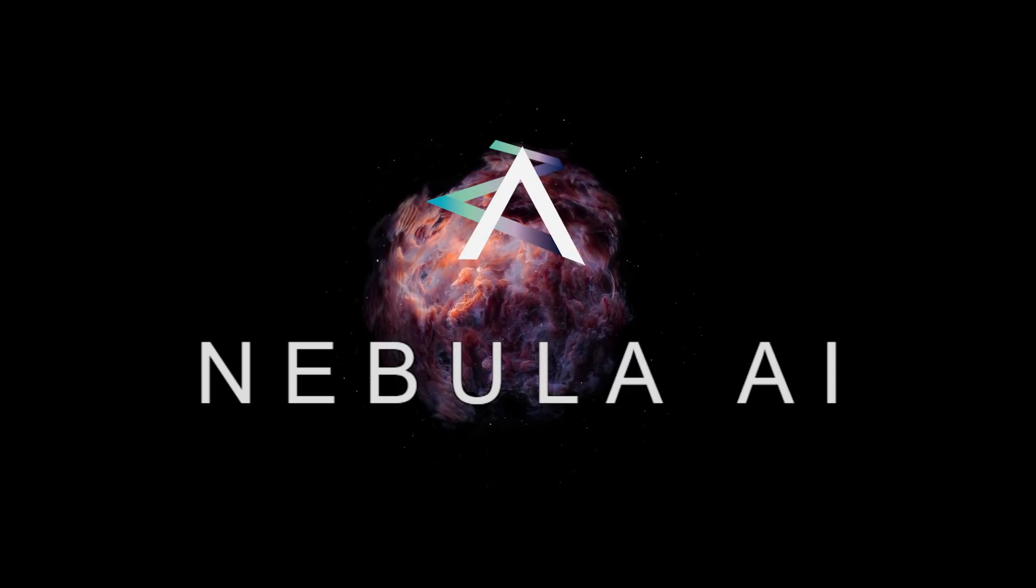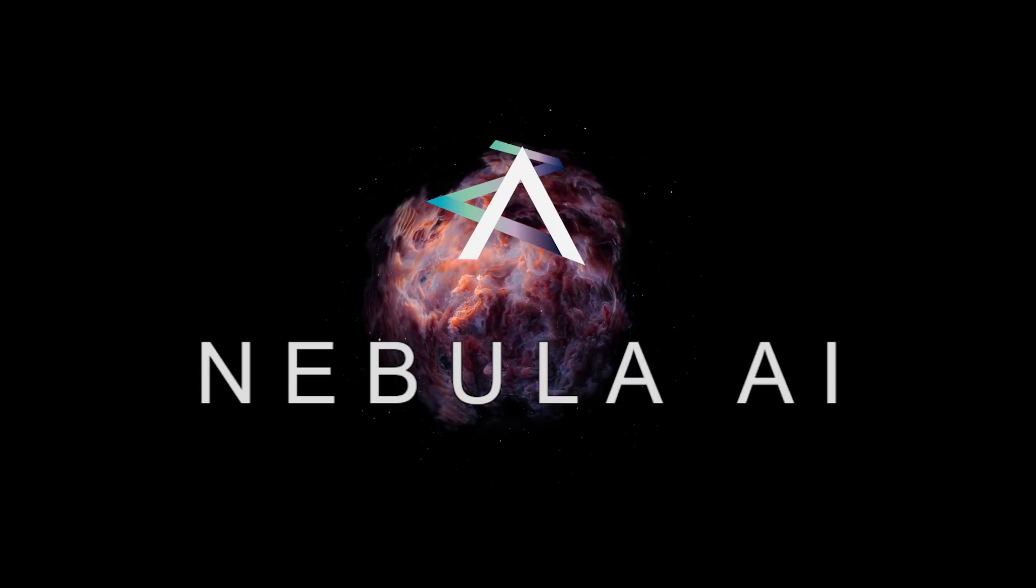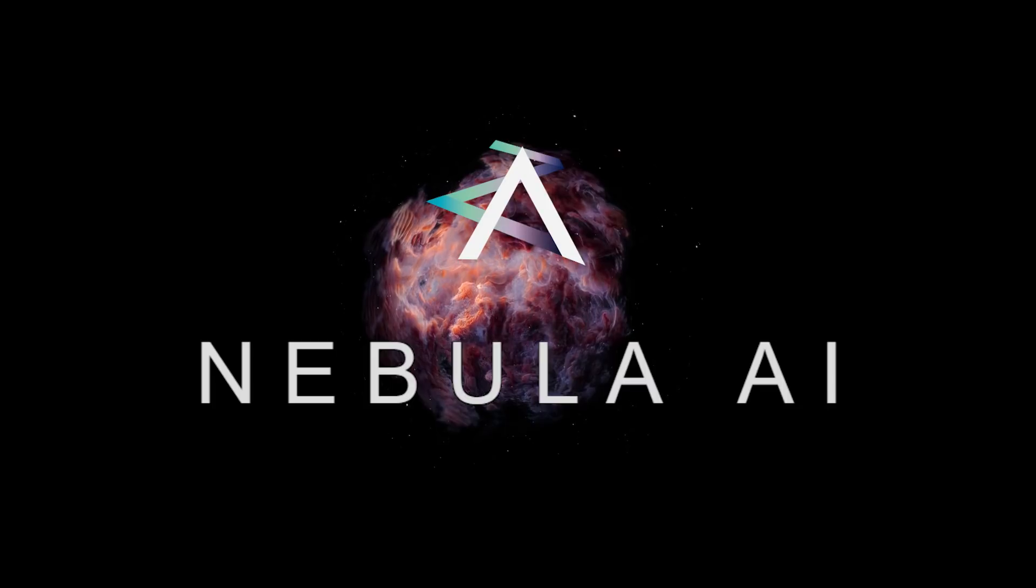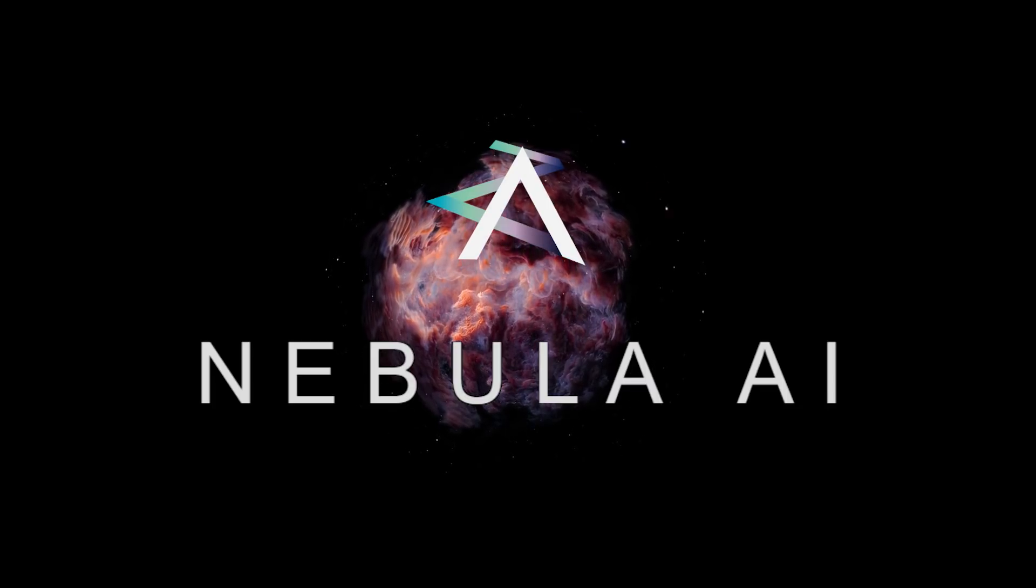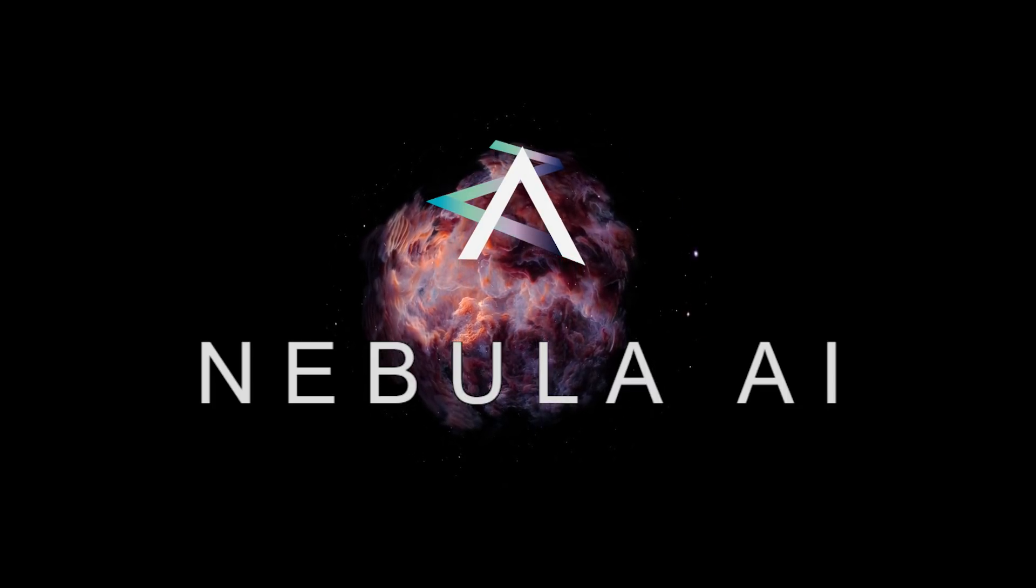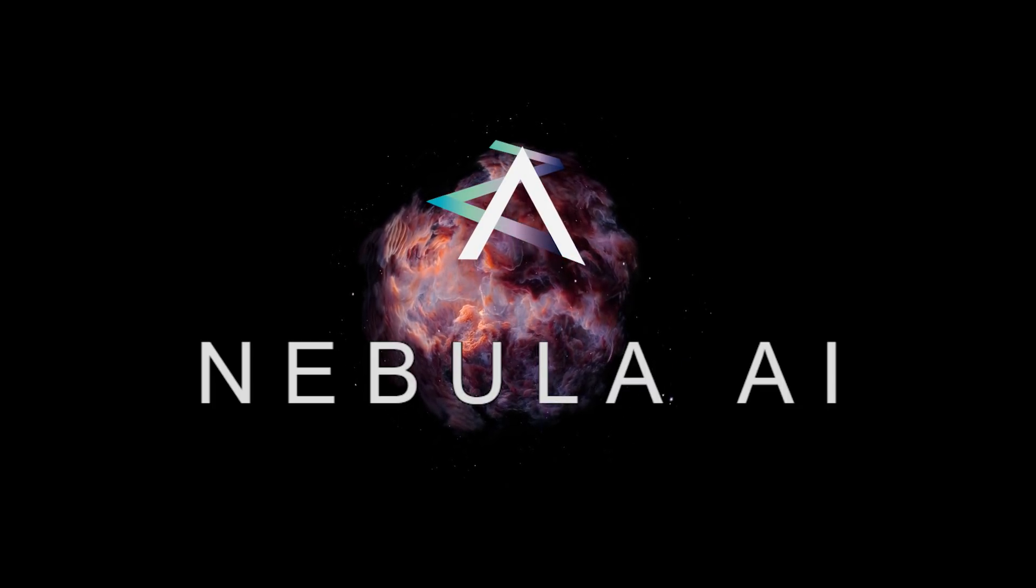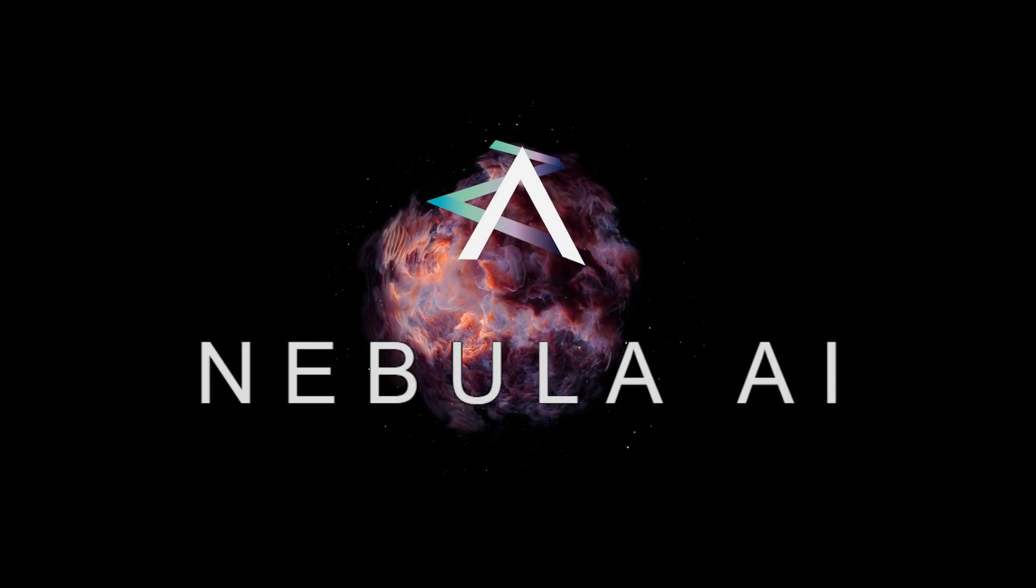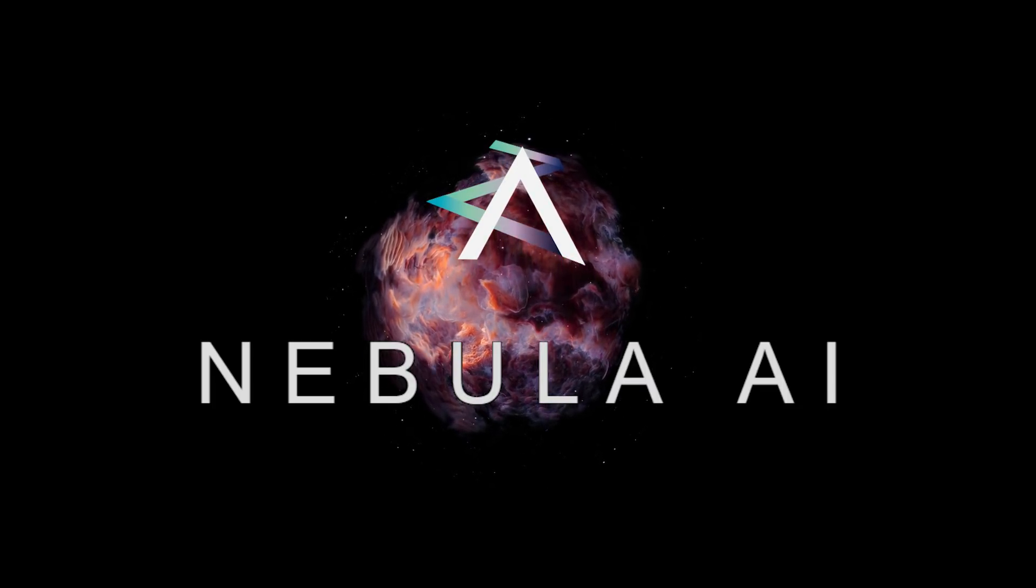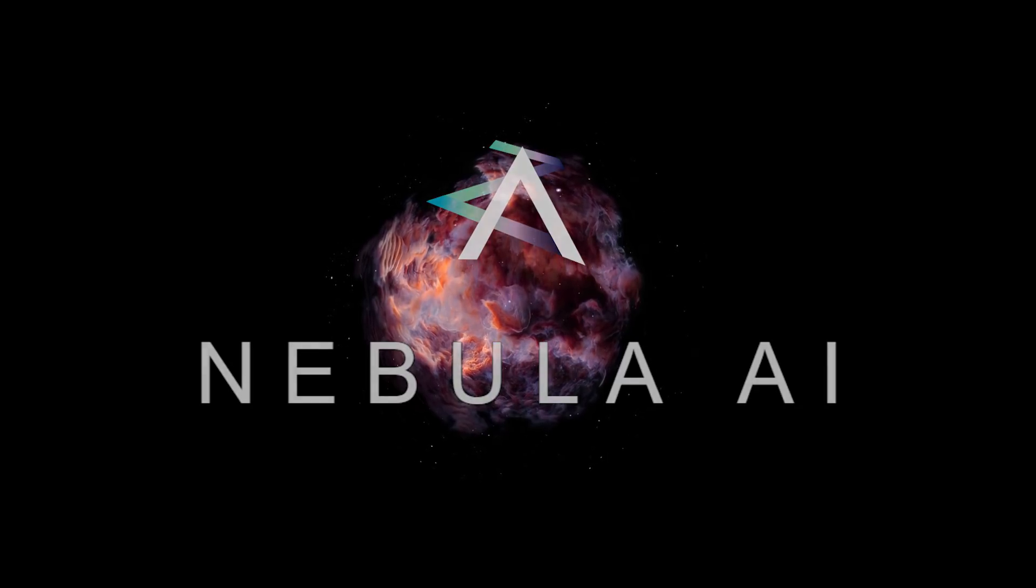Nebula is a decentralized platform that provides its network for deploying decentralized applications, as well as for using computing power of AI.